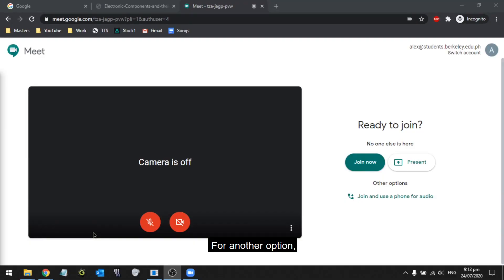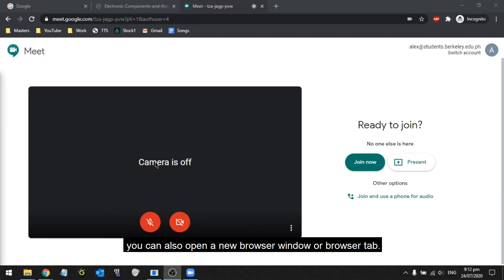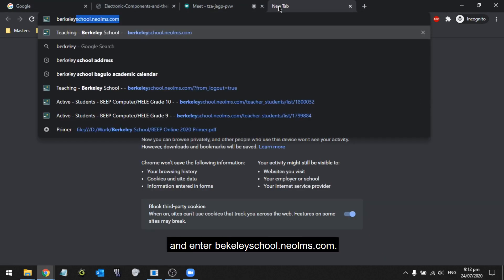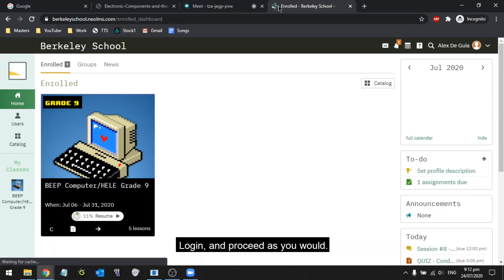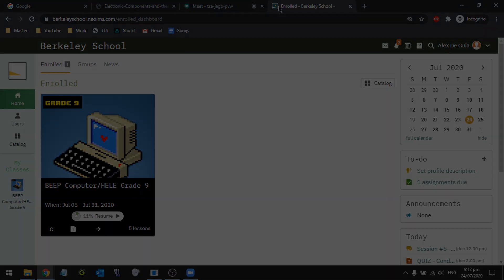For another option, you could also open a new browser window or new browser tab and enter berkeleyschool.neo.lms.com. Log in and proceed as you would.